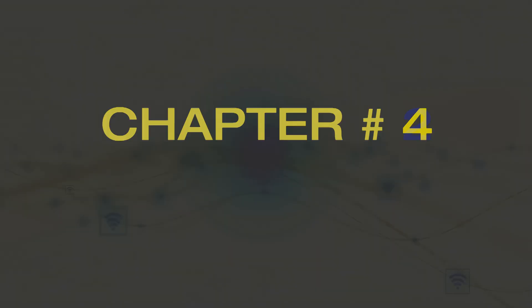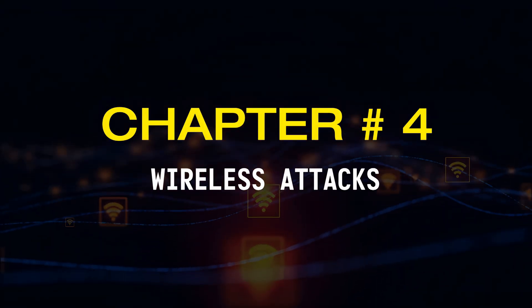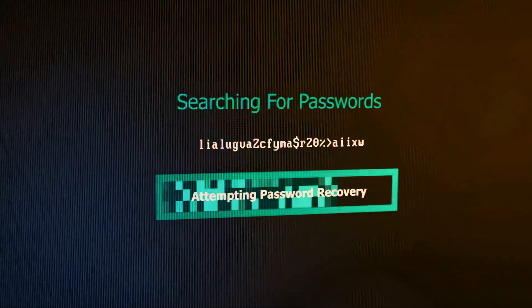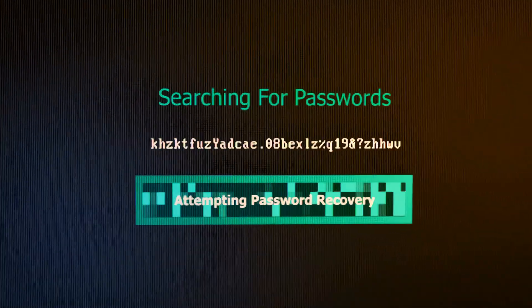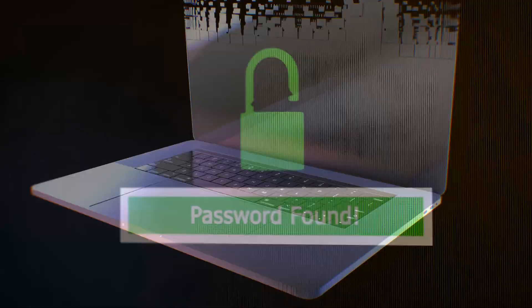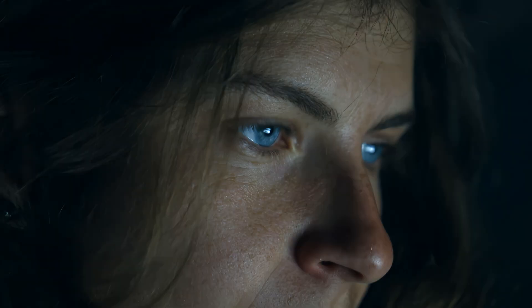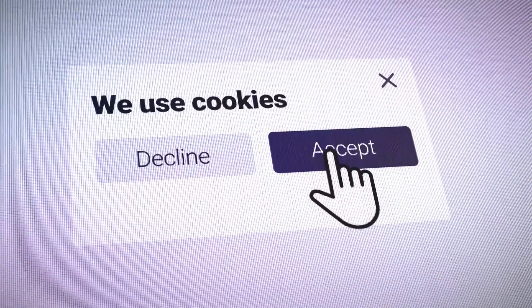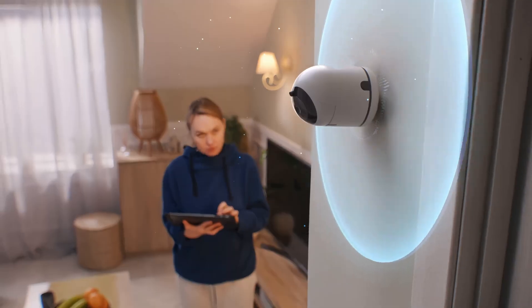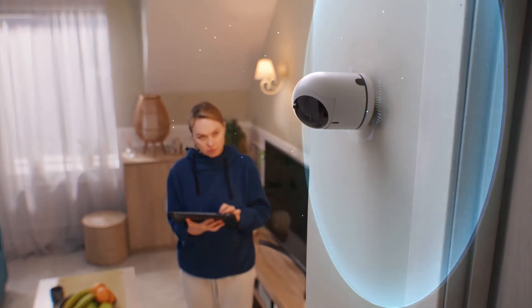Chapter number four: wireless attacks. Now that we've looked at everything from passwords to systems and even users to websites, let's now move on to a whole new category of hacking called wireless attacks.